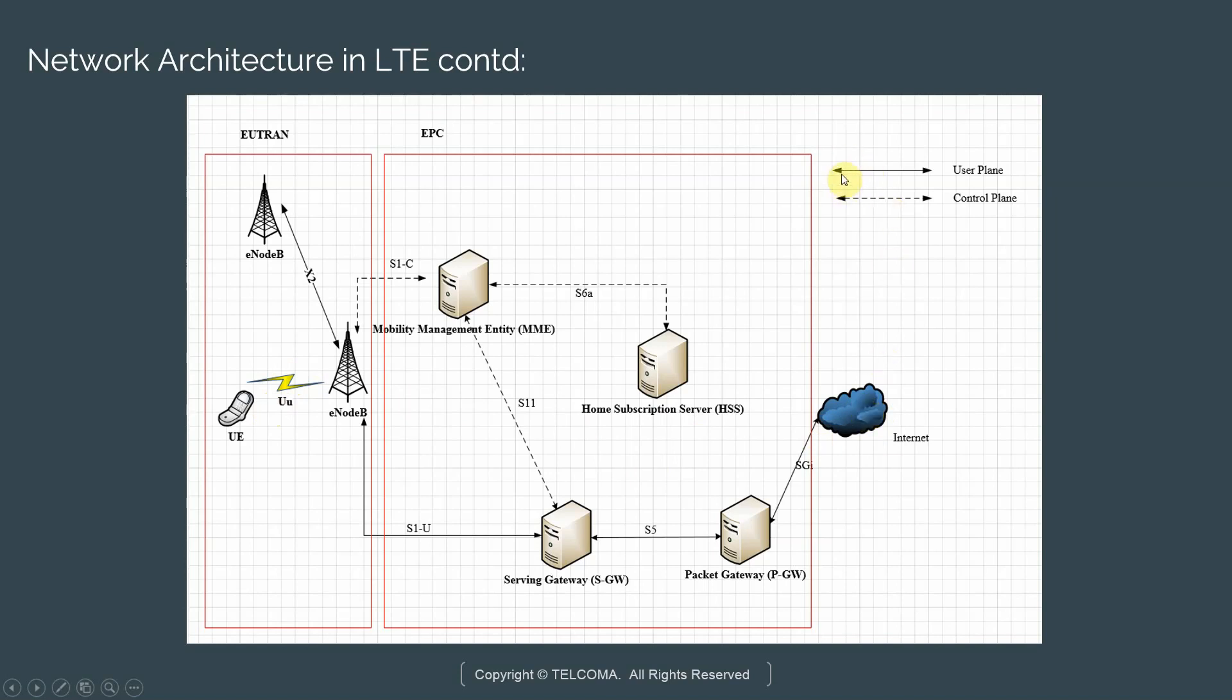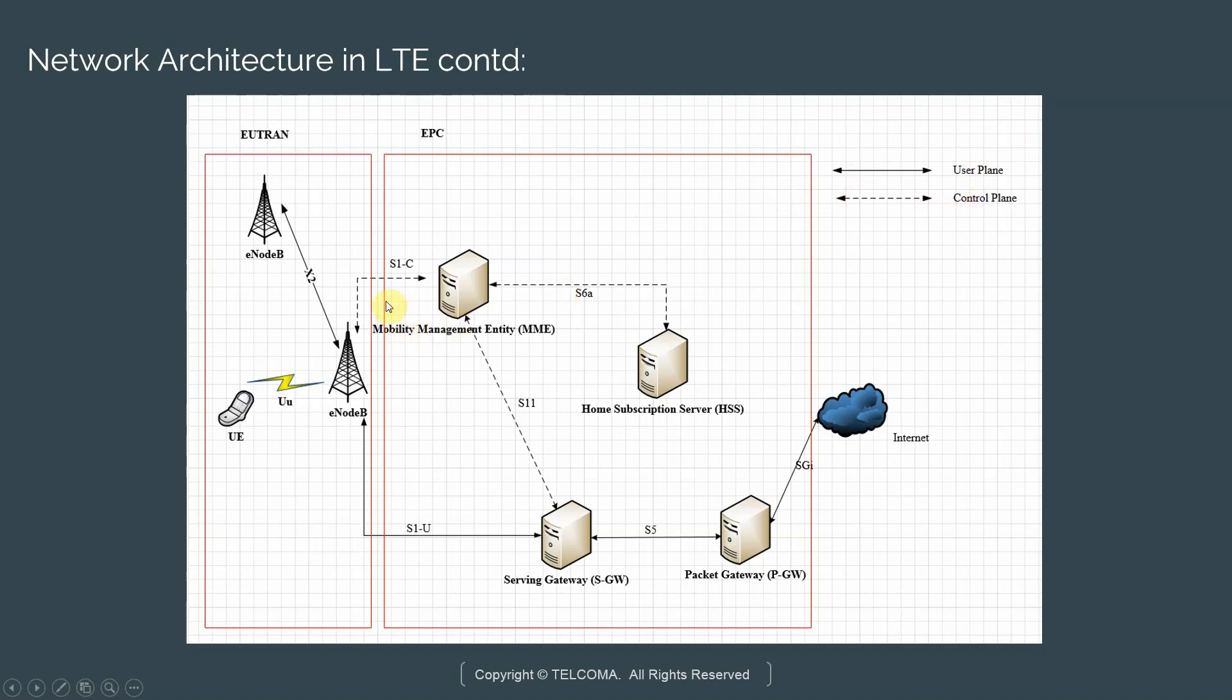Here you may notice there are two kinds of arrows. There is a solid arrow and then there is a dotted or a broken arrow. The solid arrow actually represents user plane and the broken arrow represents control plane.